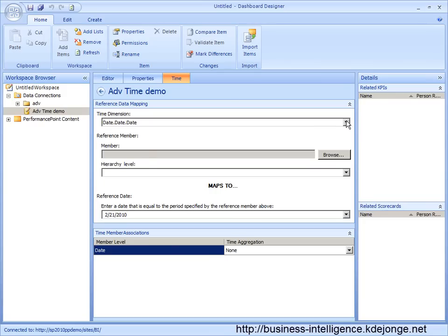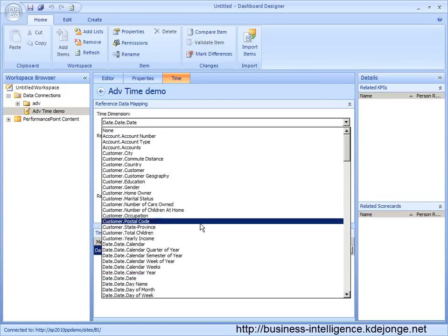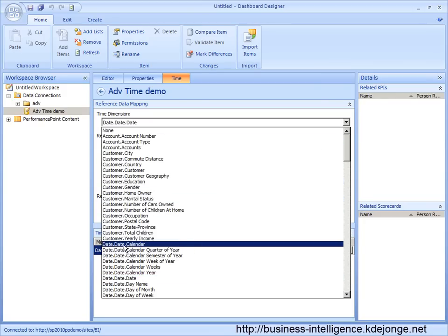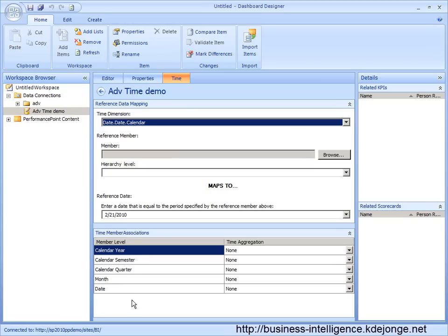But when we select a hierarchy like date, date, and calendar, we can add a lot of time member associations. And this is important because we want to have as many time member associations as possible because we can use as many functions.